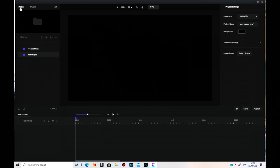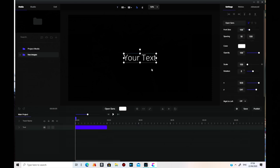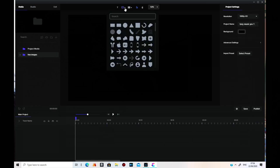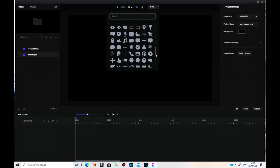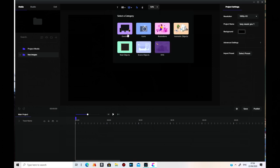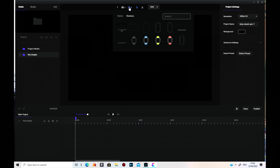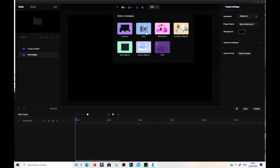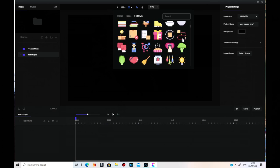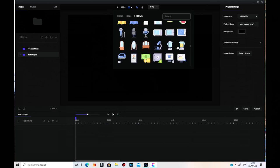Up here you've got Text, so you can add your text — they automatically go on the track. You've got a lot of different squares, triangles and shapes you can use. Then you've got character devices you can add. You've got your icons — there are a lot of different types of icons to choose from, flat style and mono-coloured ones.